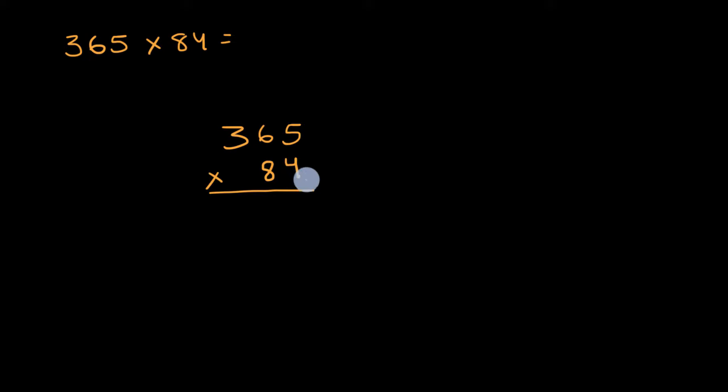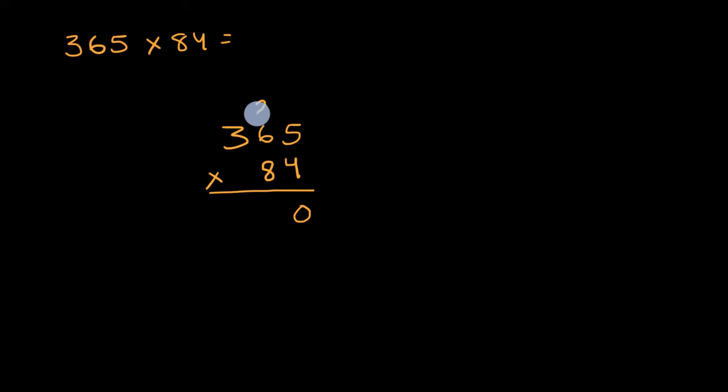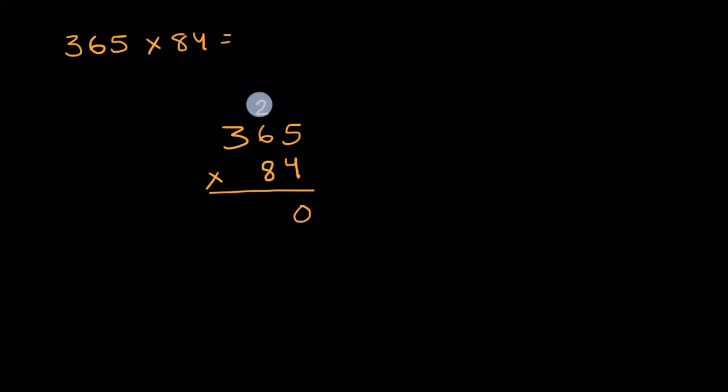So the first thing I'm going to do is multiply 365 times four. Four times five is 20. I'll put the zero in the ones place and regroup that two, because it's really two tens. So four times six is 24, plus that two.